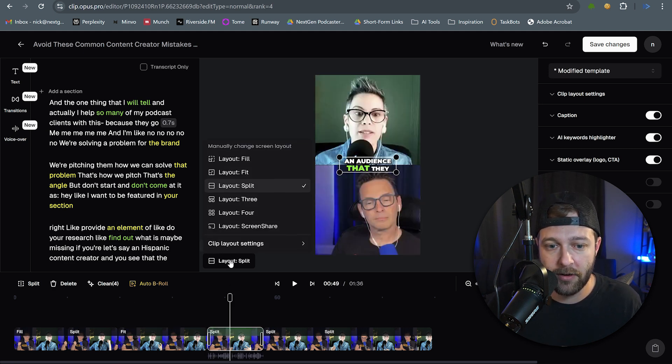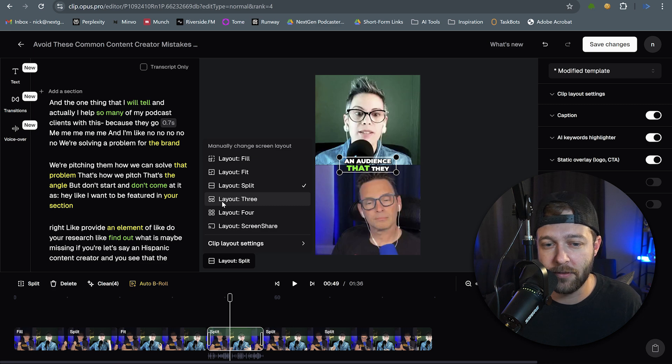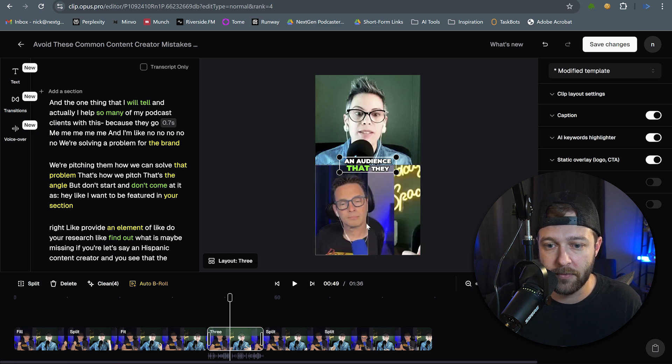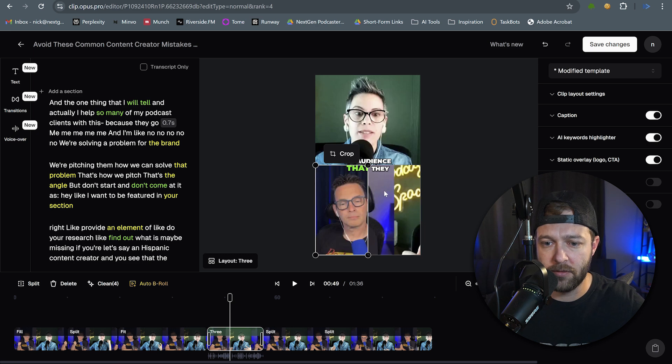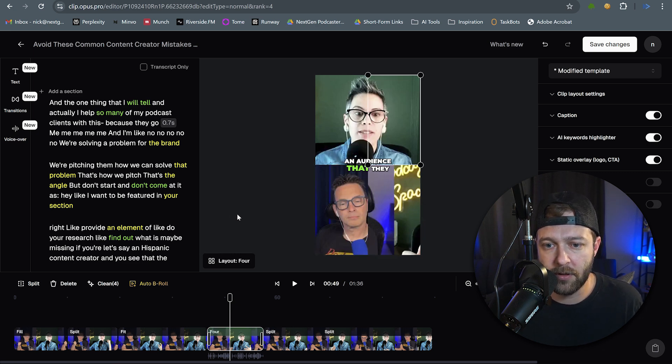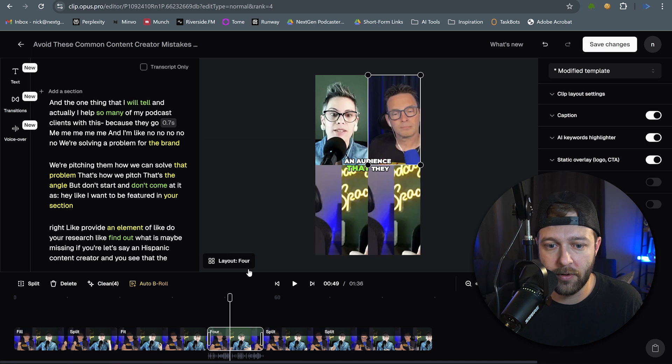Then we'll come over here, do another layout. I don't think this will work, but I'm curious what this looks like. Okay, so interesting. Maybe if we had three guests in here, this would be a little bit more useful. And then I'm guessing layout four is the same thing. Okay, yeah, so now we got one, two, three, four.